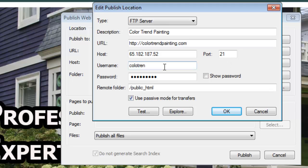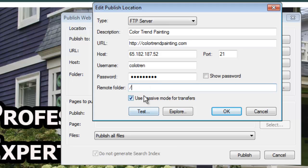The username and password is of course what was given to you by your host for your cPanel or FTP login — they're usually the same thing. In my case, I'm publishing to the remote folder called public_html, and it needs to look exactly like this: forward slash public underscore HTML. For most of you, this is what it will be. However, if you're using GoDaddy, you would just have a forward slash, and some other hosts use different names for that remote folder. If you're publishing to an add-on domain, the location will look slightly different — there's a special video about that.